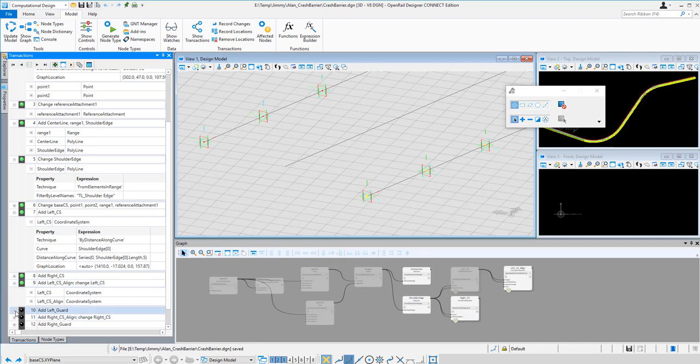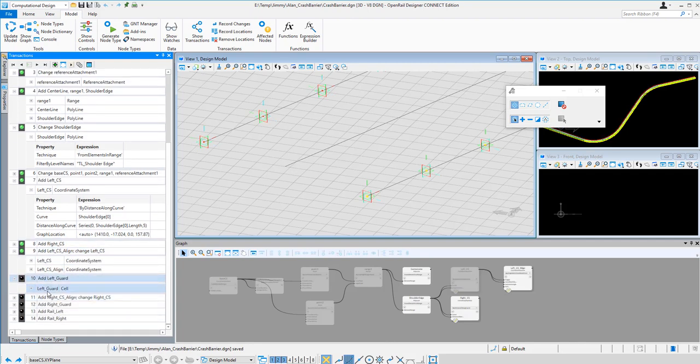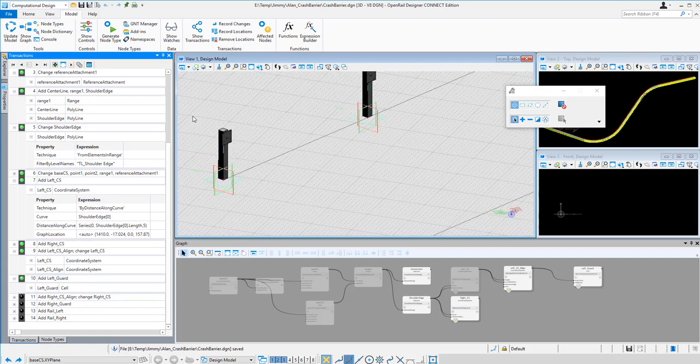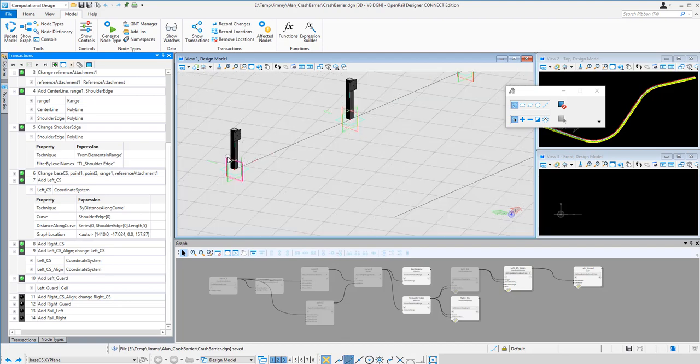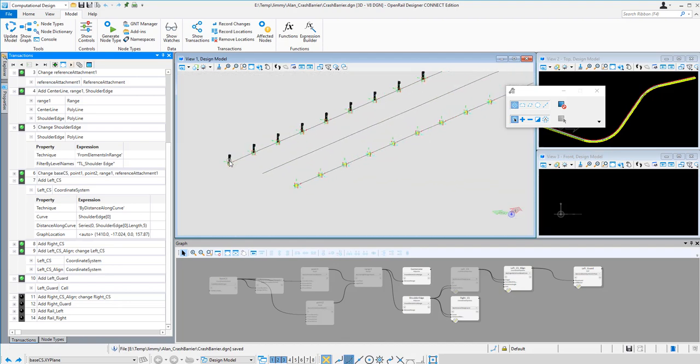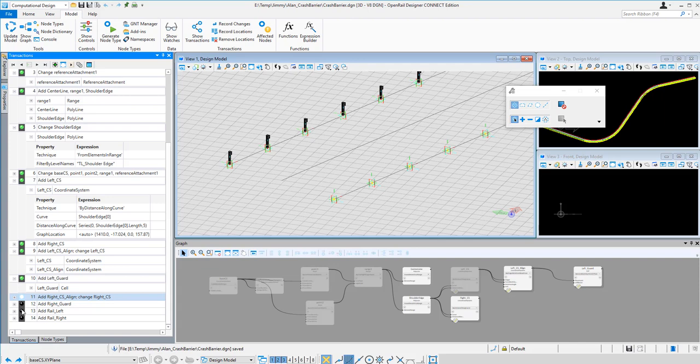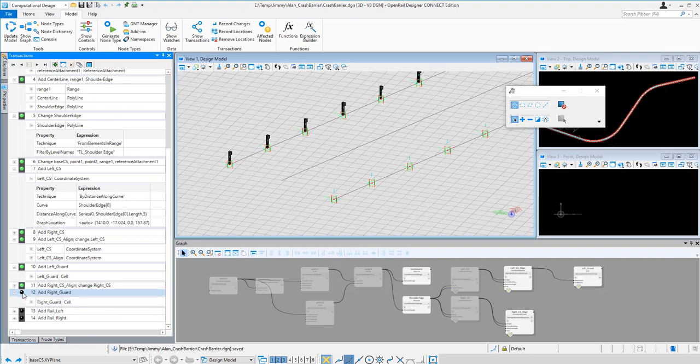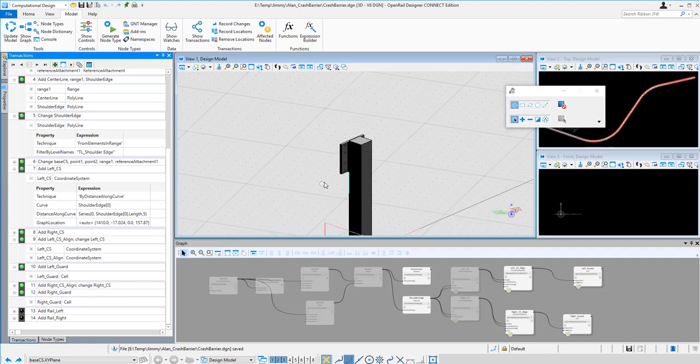And then I add a cell which is the guard of the guard rail. And you can see the pole has been placed. Then next I change the orientation of the coordinate system on the right hand side as well to align the cell. Then next I place the guard on the right hand side as well. So this is another cell.